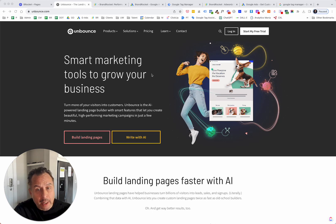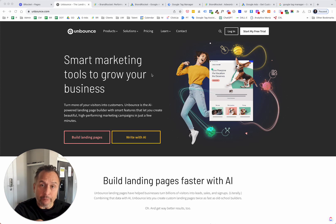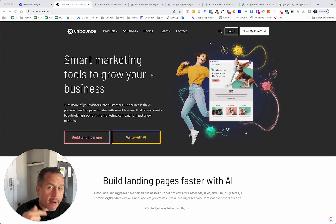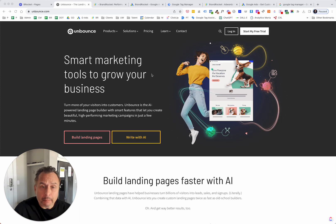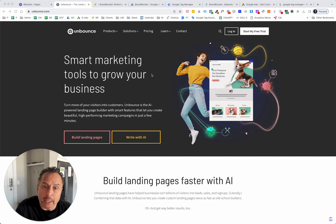In other videos, we talked about installing Google Tag Manager within Unbounce and getting GA4 going. In this particular video, we're focusing primarily on a form conversion. In another video, we created a mock-up landing page based off of the StoryBrand Framework. We took a template and created a form that submits to a thank you page. In this video, we're going to take a Google Ads conversion code, put it into Google Tag Manager, and have it fire on that thank you page.